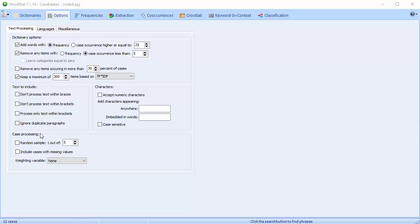The final section, Case Processing, allows you to randomly select a fraction of all cases and performs a content analysis on a subsample. This reduces the processing time for large files and is especially useful during the initial phase of an analysis where dictionaries are constructed, as it allows you to preview the kind of results that would be obtained on very large data files.